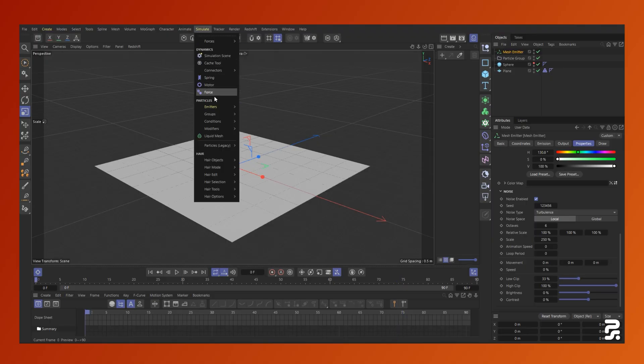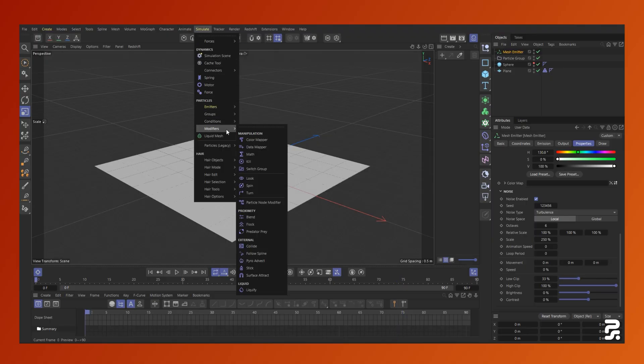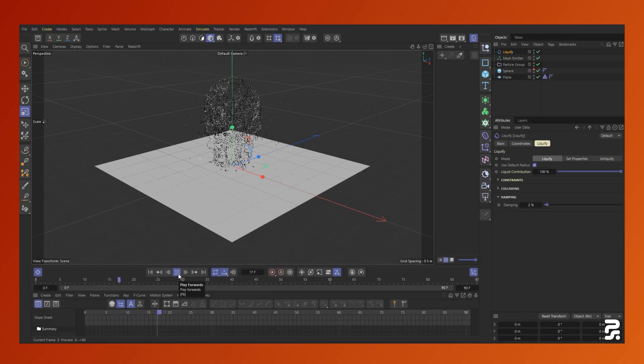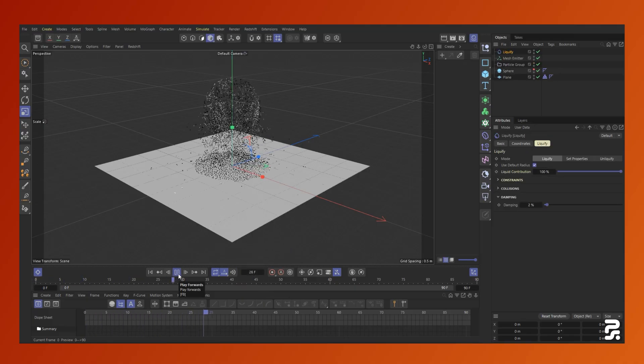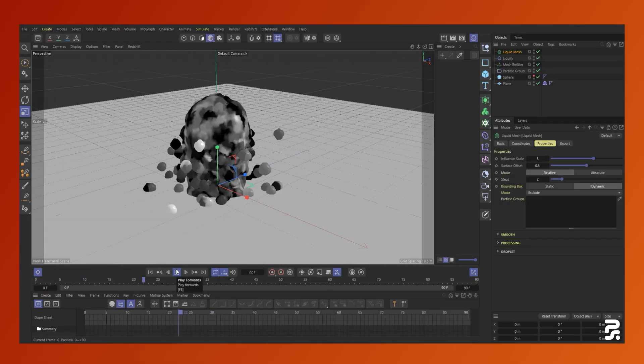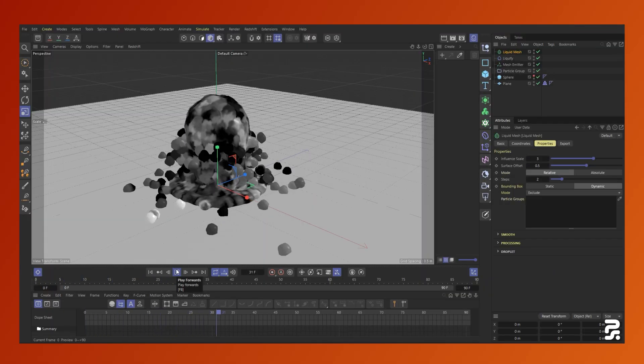Next, I'll turn this emitter into a liquid using liquify in the simulation modifiers. Then, we can drop in a liquid mesh to give the simulation some geometry.